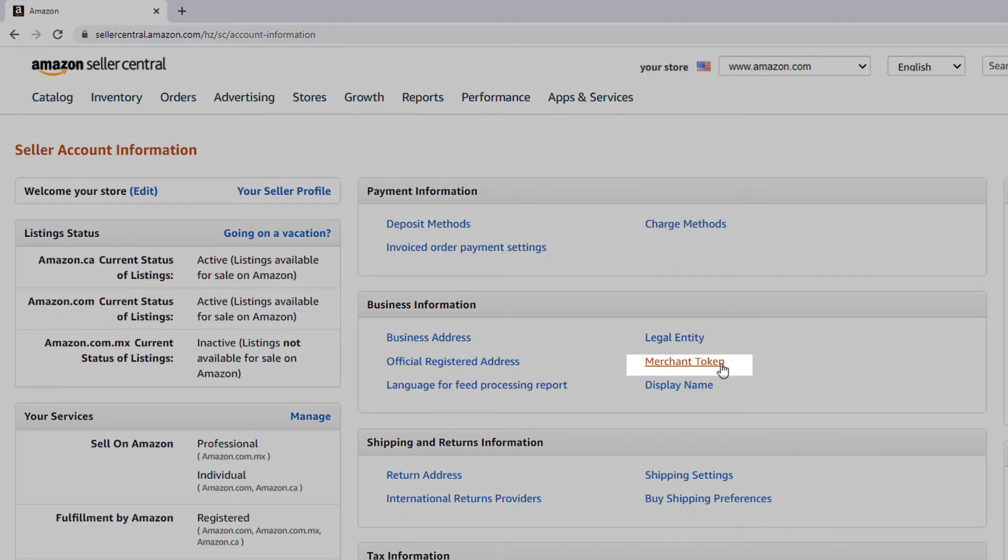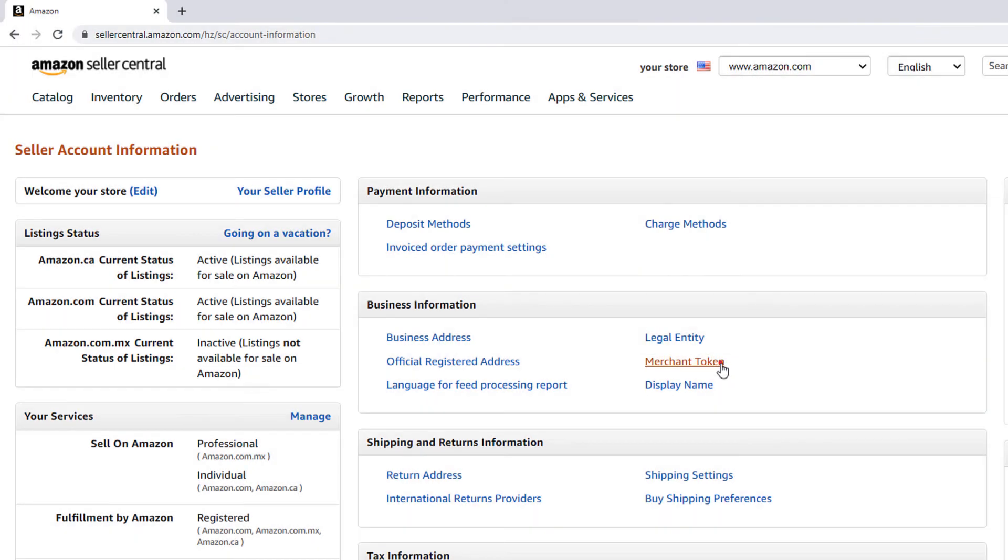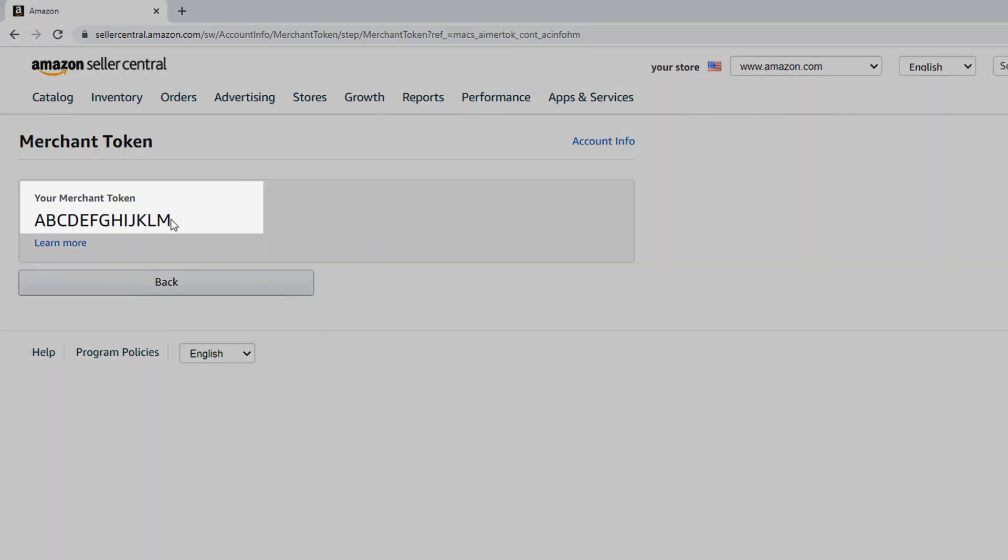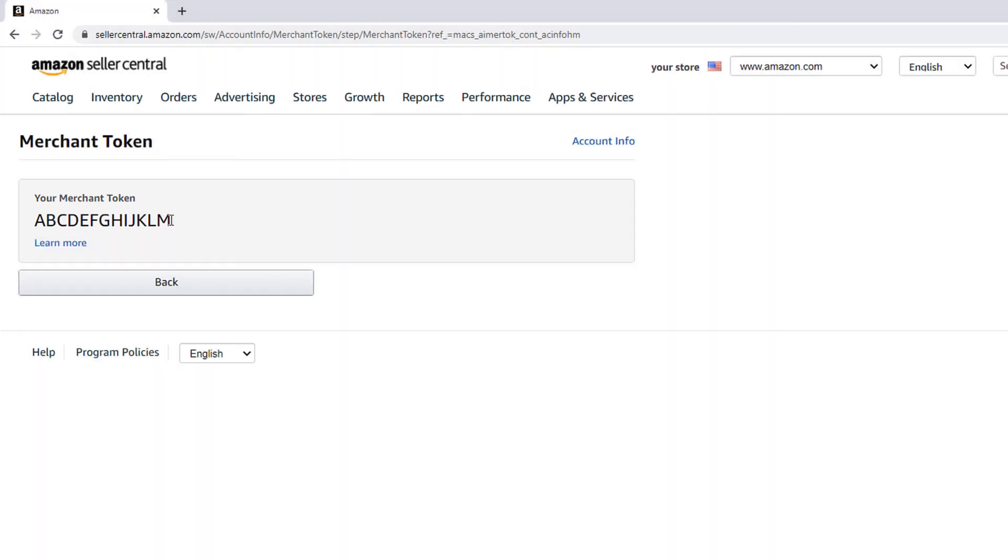Click on Merchant Token. This will take you to a screen that says Merchant Token. Here your seller ID will be displayed, also known as Merchant Token.